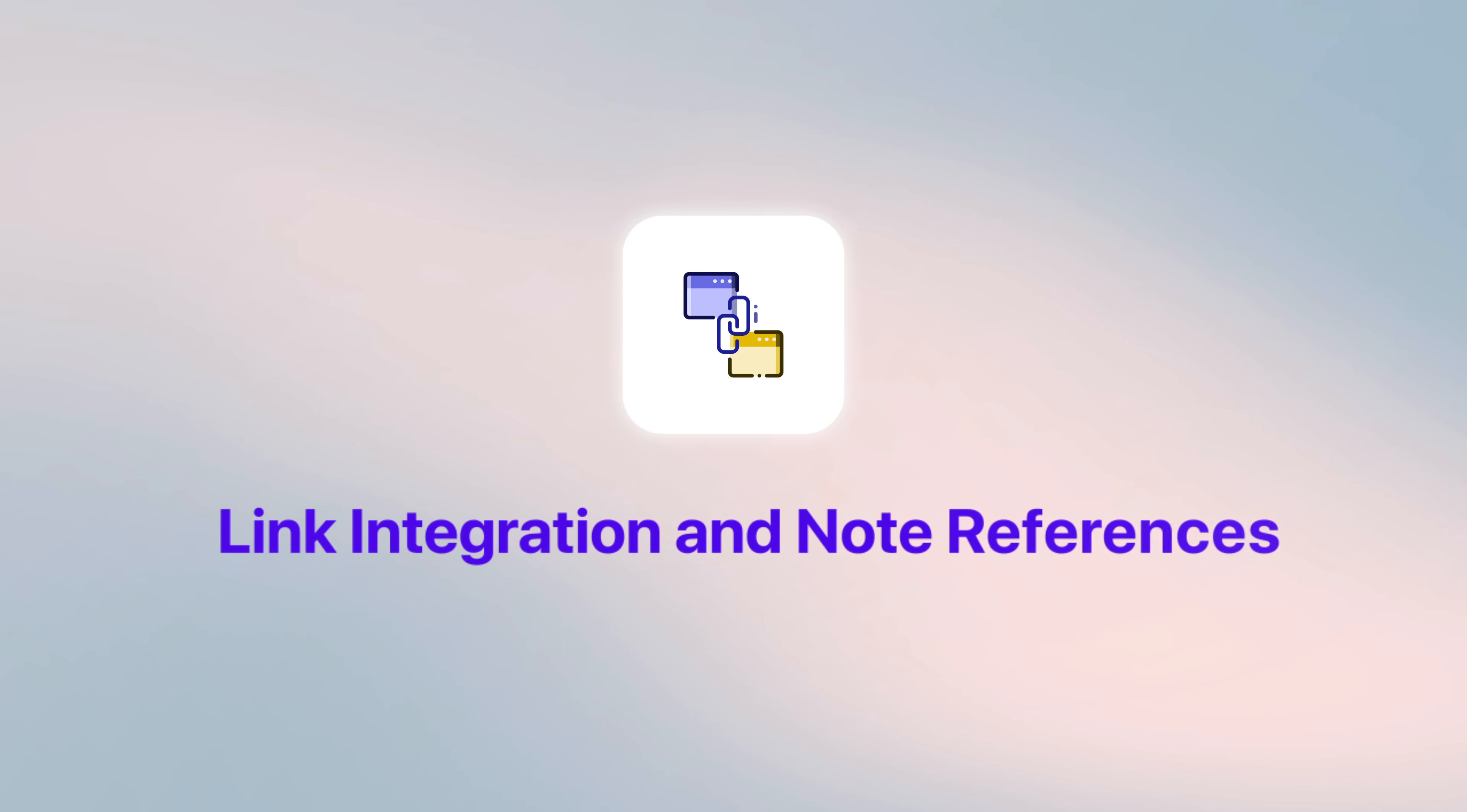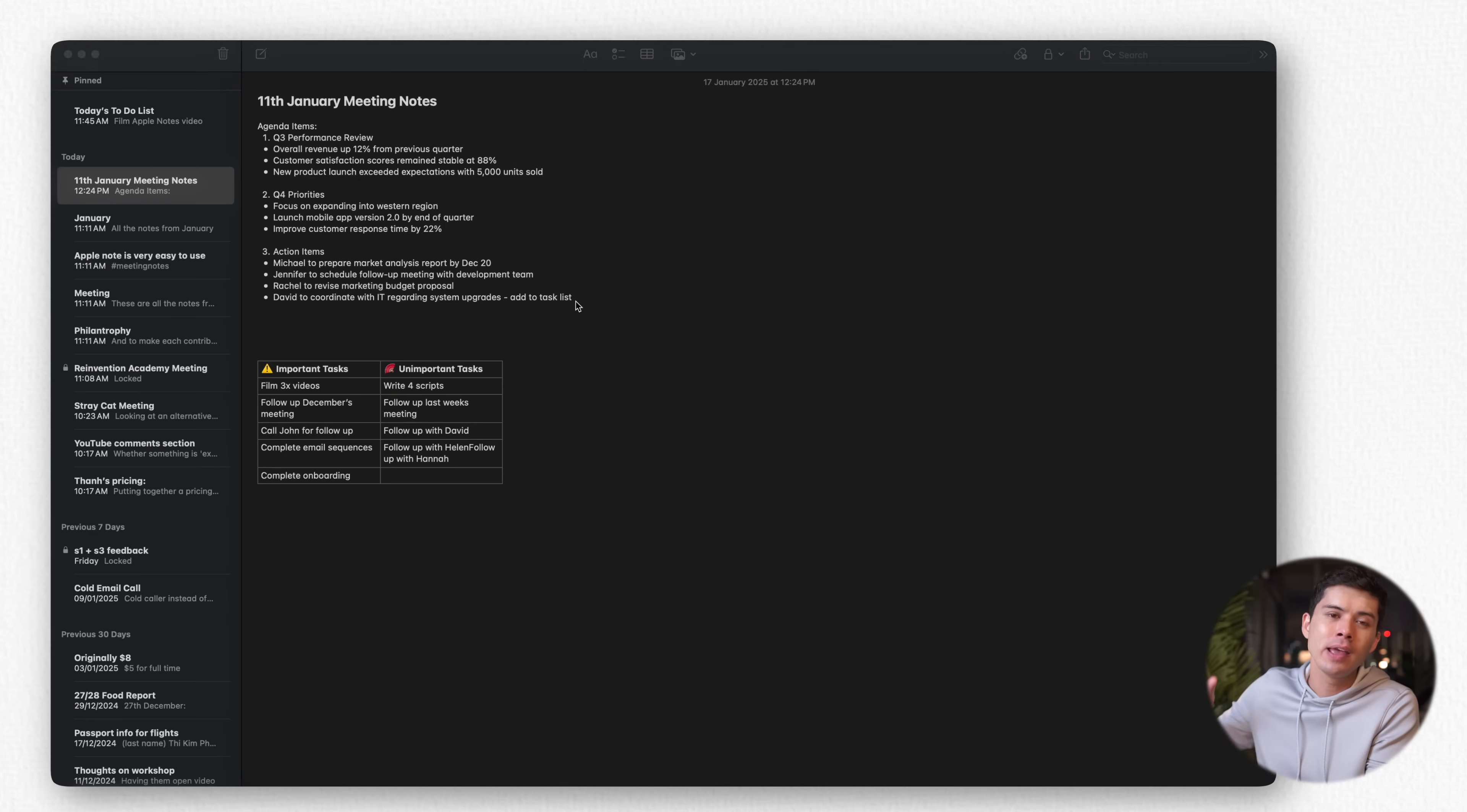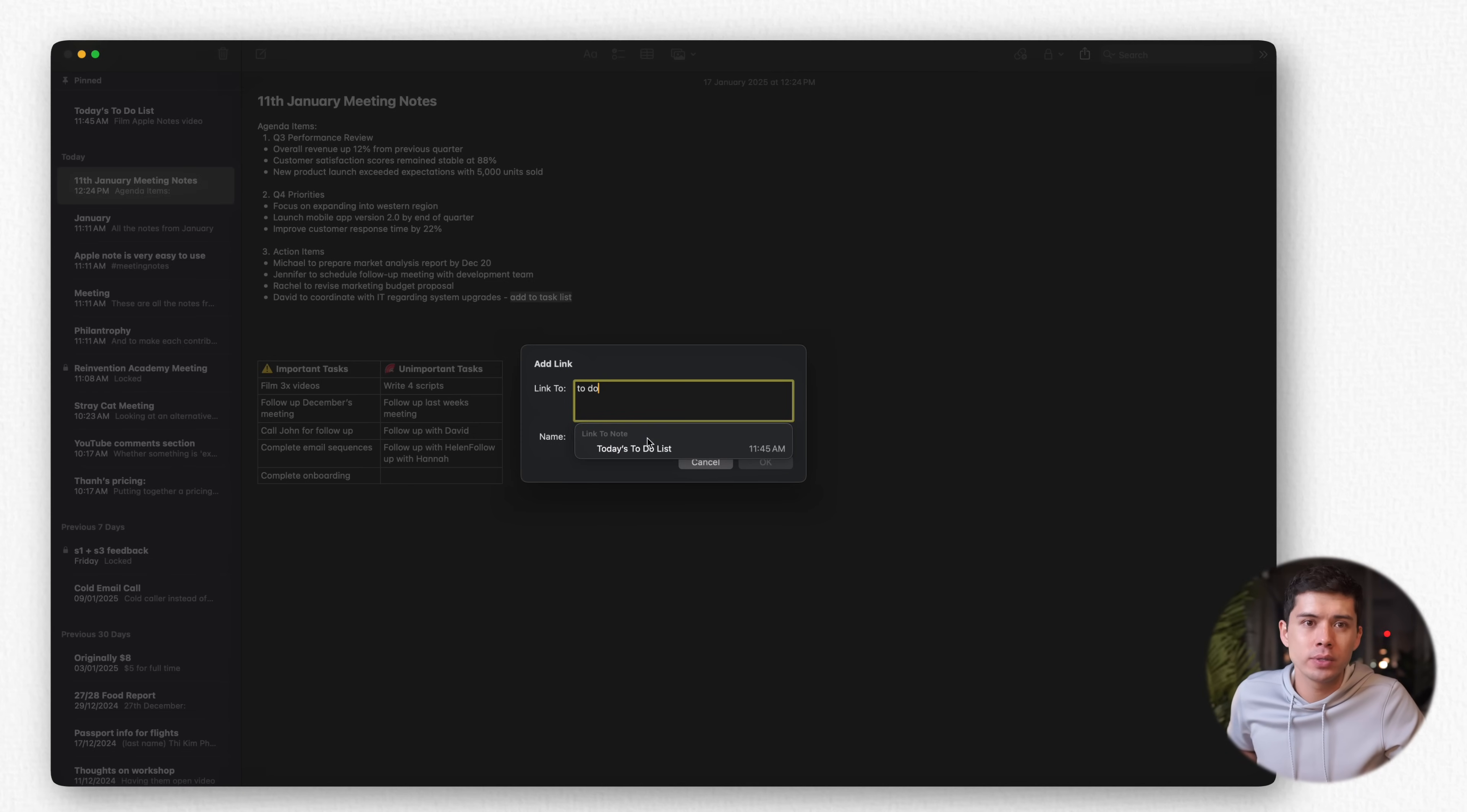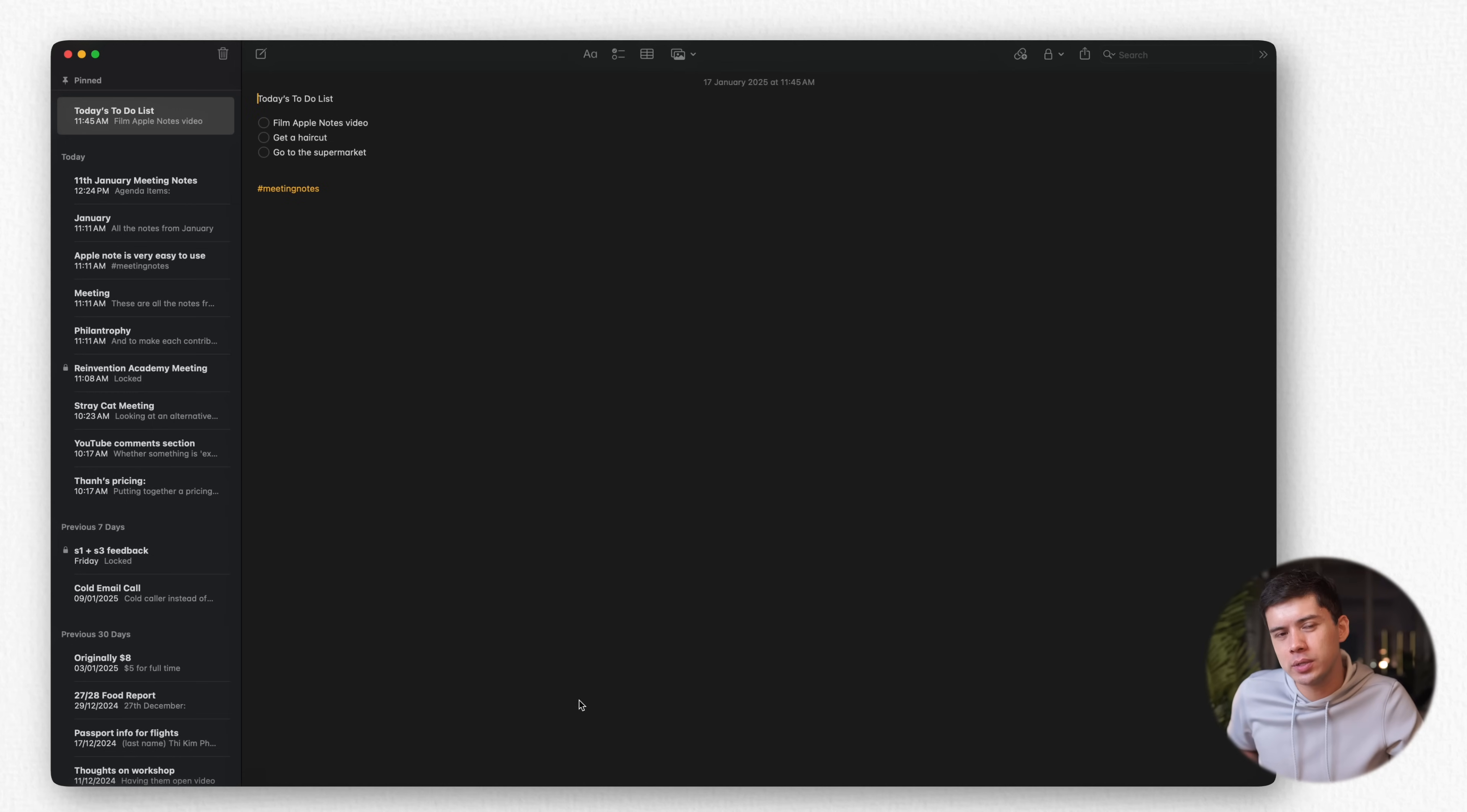Link integration and note references. The linking system in Apple Notes transforms it from a simple note-taking tool into actually a very powerful knowledge base. You can create links between notes, turning your collection of individual notes into an interconnected web of information. For example, I can open up this meeting notes and I want to highlight the words add to task list. I right click, go down to add link, then I type in the name of the notes. In this case, it's my to-do list. I press OK and now the text is hyperlinked. So when I click it, it sends me to the to-do list notes.